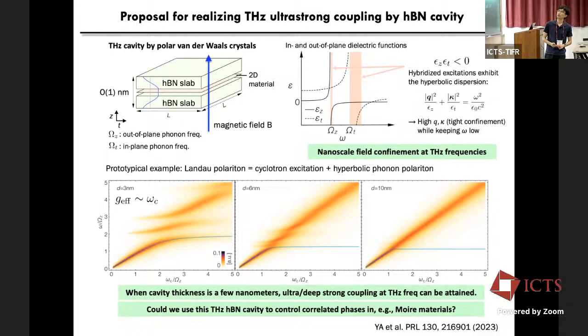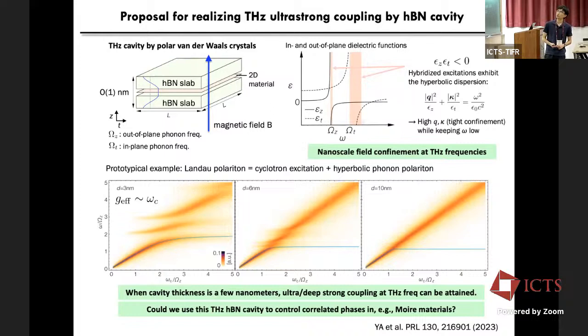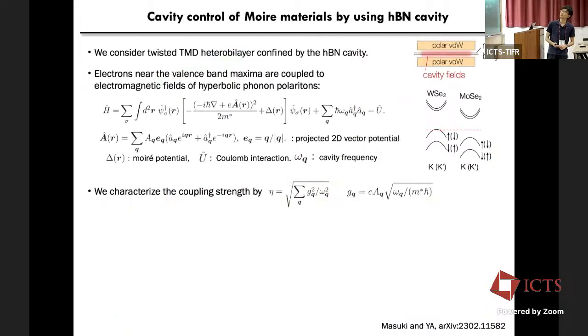We show results for the prototypical example of a Landau polariton — the hybridized excitation of cyclotron excitation of a single electron and the hyperbolic phonon polariton in hBN. The theoretically obtained magneto-absorption spectrum shows that when the cavity thickness becomes on the order of a few nanometers, large anti-crossings emerge, which is the hallmark of deep ultrastrong coupling. The natural question is: could we use this terahertz hBN cavity to control correlated phases in moiré materials?